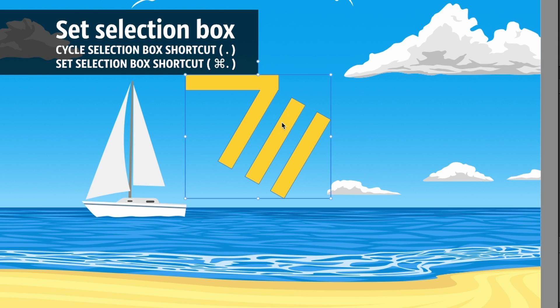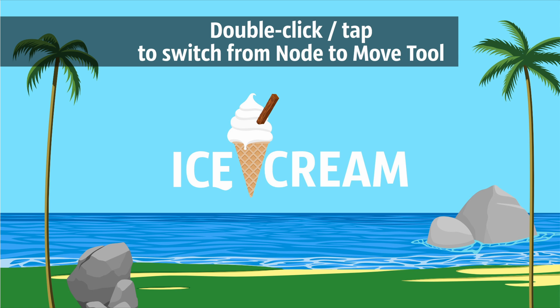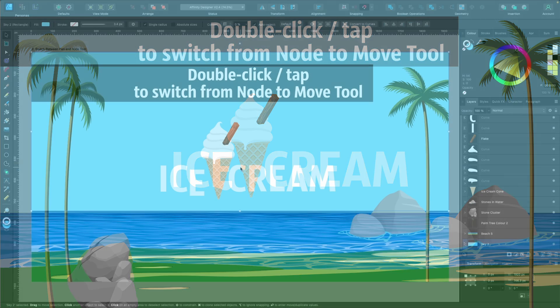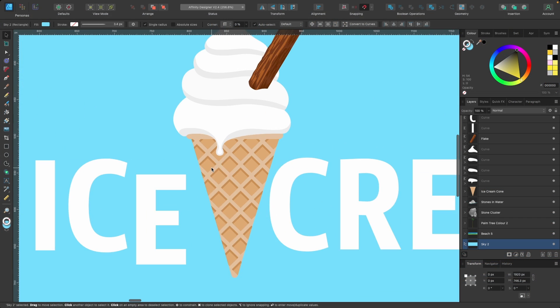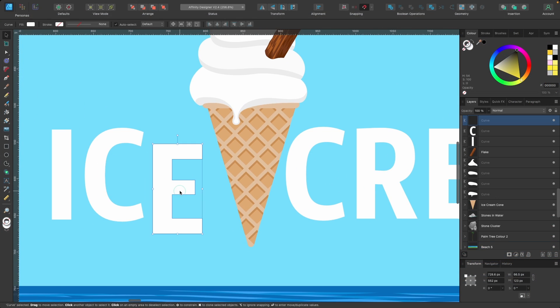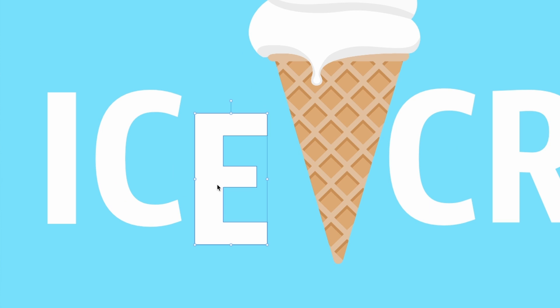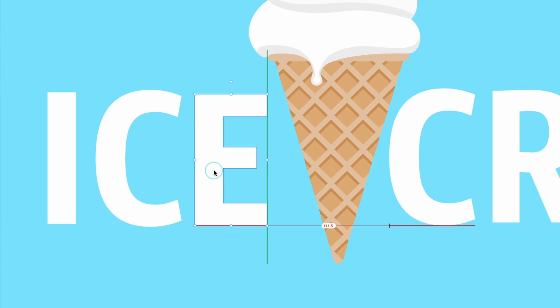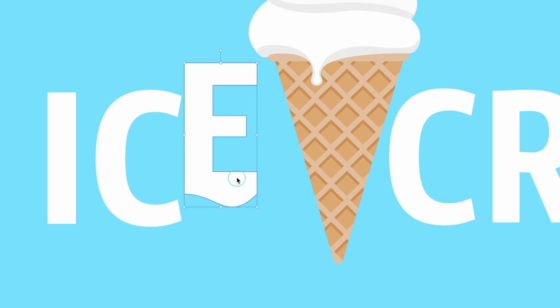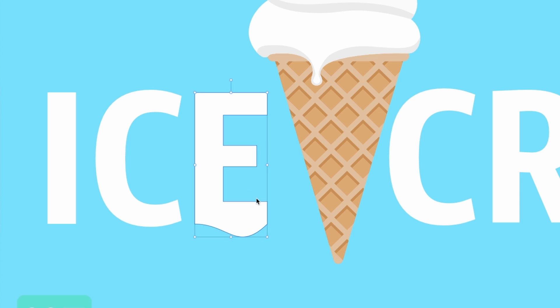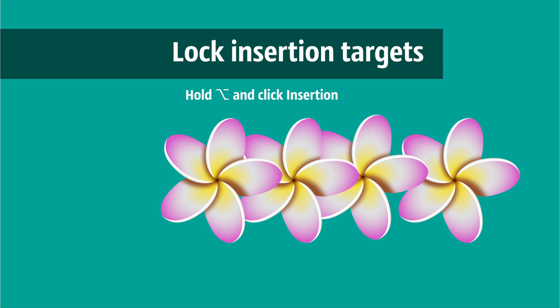We can now double-click or tap to switch between the node and the move tool. This E here, I want to bring it up, so I'm in the move tool now and I'll just bring it up. Now I want to play around with the nodes, I just double-tap on it and I can see the nodes and make an adjustment. Then to go back to the move tool, I just double-click again and move it around.